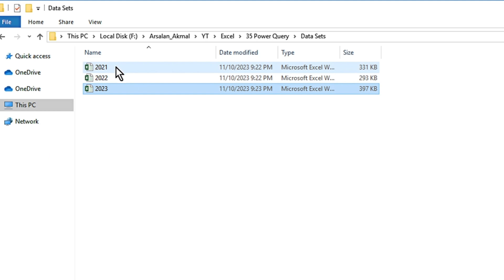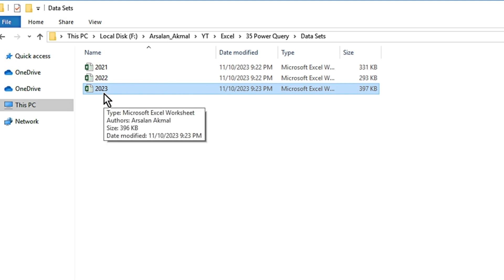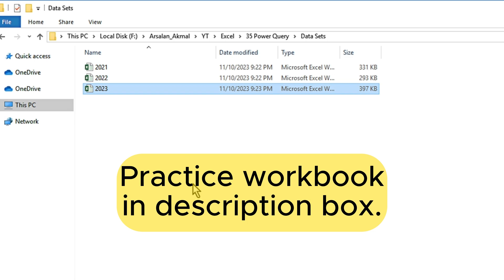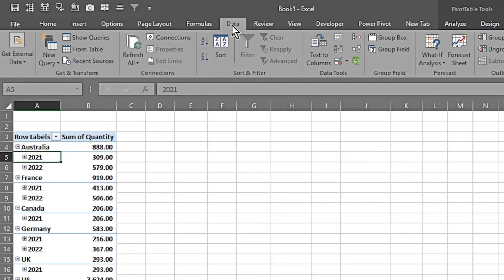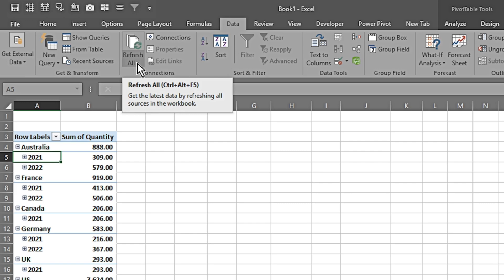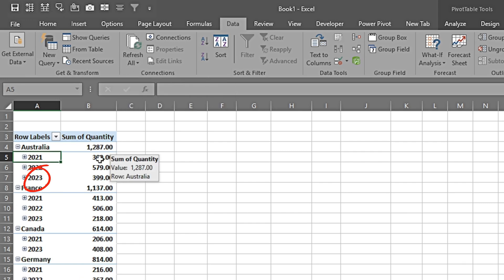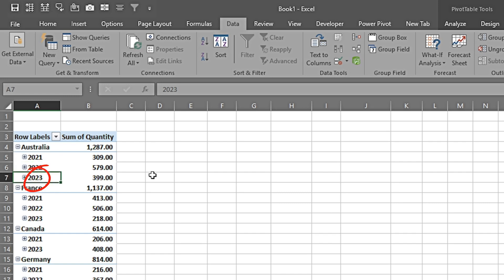Now I have an additional file in the folder. Previously I had year 2021 and 2022; now I have an additional file in the same format containing data for the year 2023. To pull in the new data automatically without repeating all previous steps, I simply place the file in the folder. I go to Data and click Refresh All. Previously it had data from 2021 and 2022, and now it has automatically pulled in 2023 as well, performing all those steps automatically.